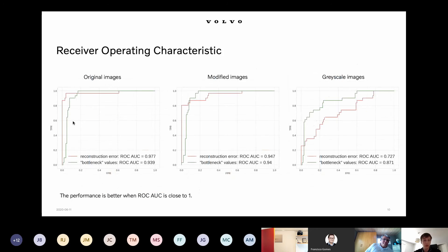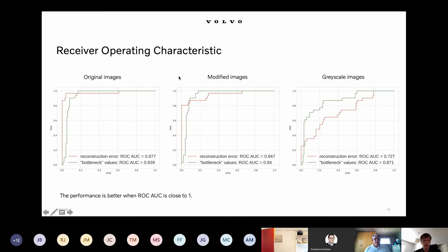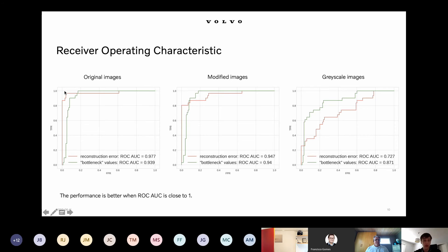We can plot these true positive rates and false positive rates for different threshold values on anomaly detection scores. This is called the Receiver Operating Characteristic (ROC) curve, used for assessing the performance of binary classification problems. We can calculate the area under this curve, which corresponds to the overall performance of anomaly detection — ranging from zero to one, where closer to one means better performance, as we want the curve approaching the top-left corner with 100% true positive rate and zero false positive rate.